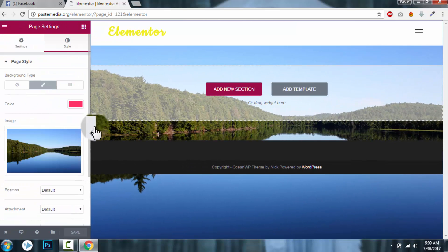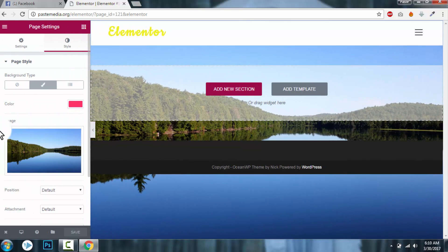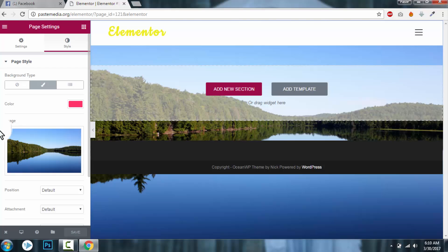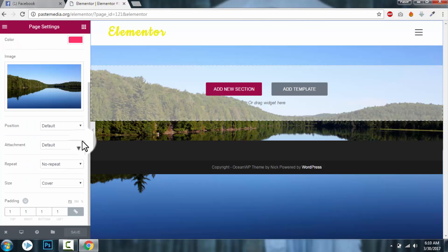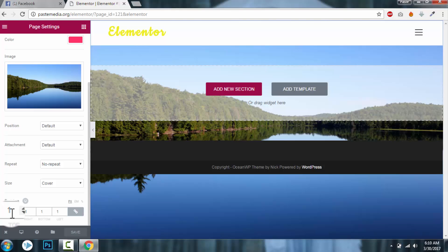And this is not just a section background, this is the background of the whole page. This affects the whole page. Previously this option was not available. Background was available for only columns or sections. You cannot change the background of the whole page. Now you can change it or you can remove it. You can also add padding to the whole page here, but I don't recommend adding padding for these pages.